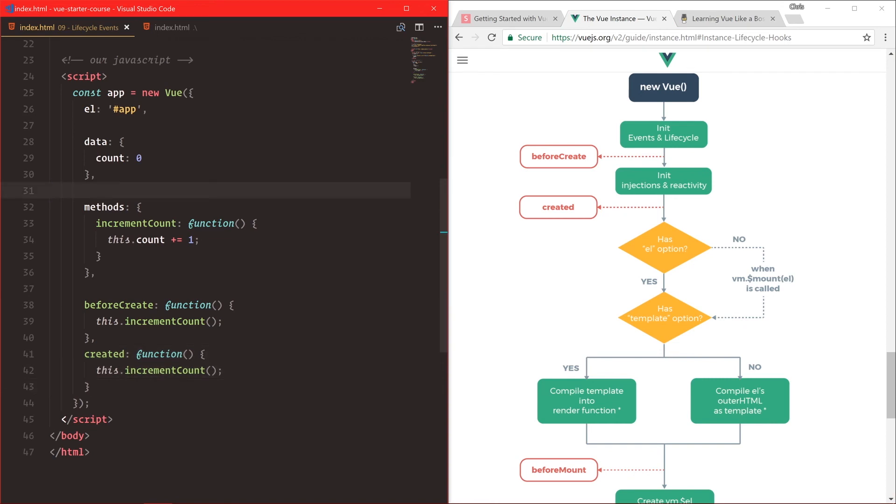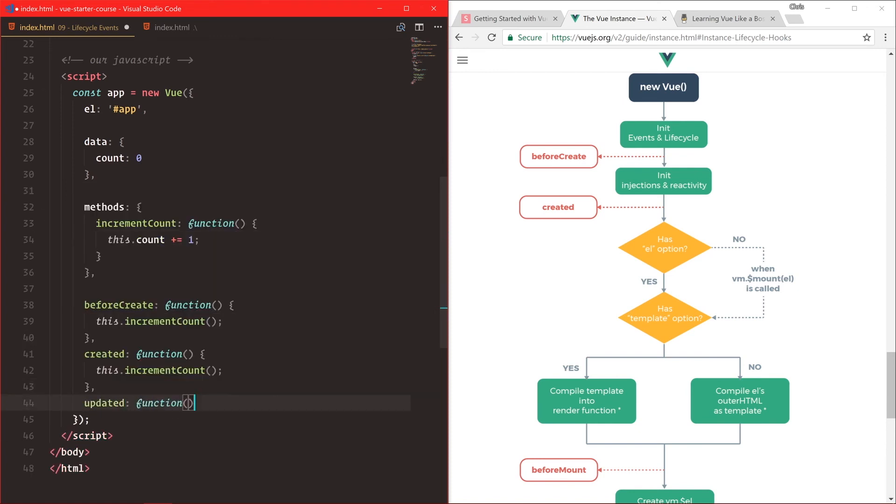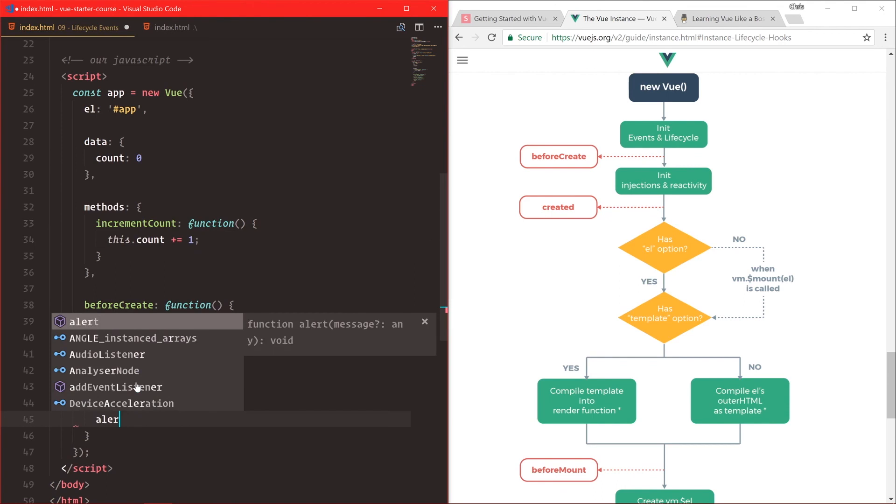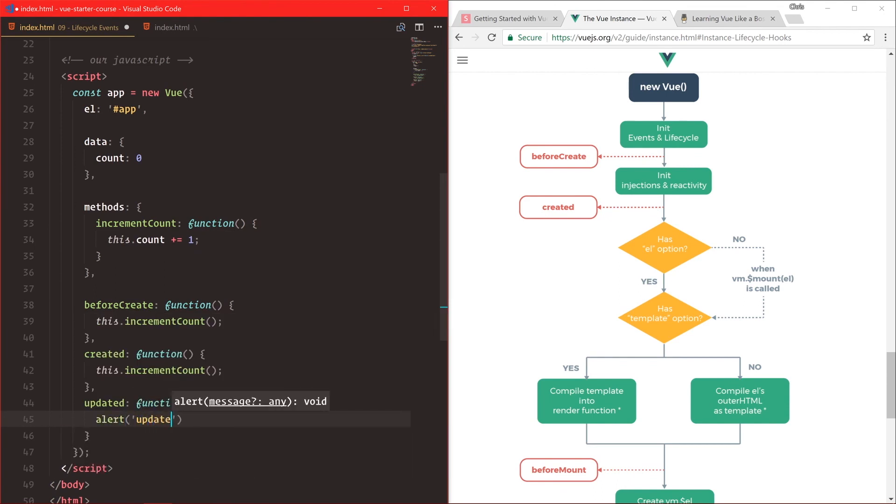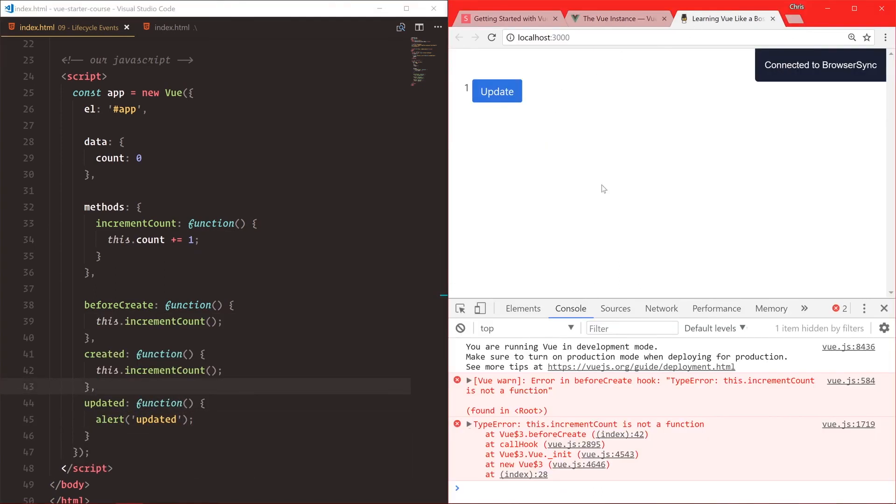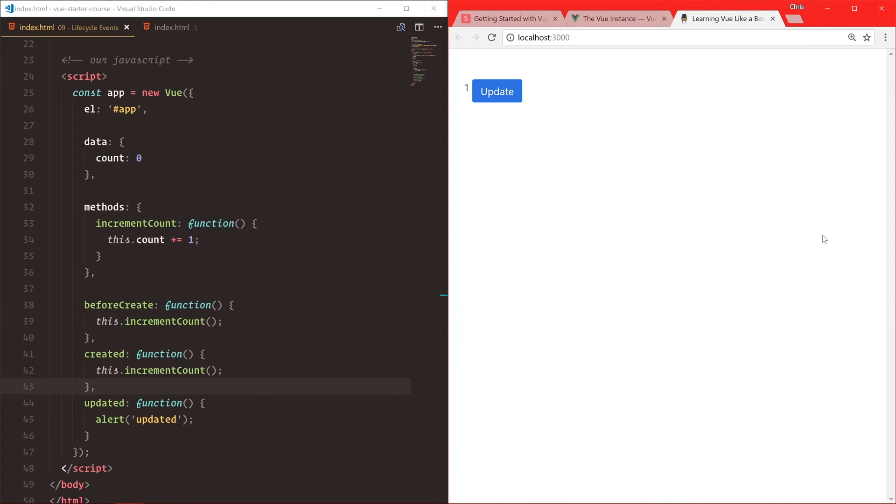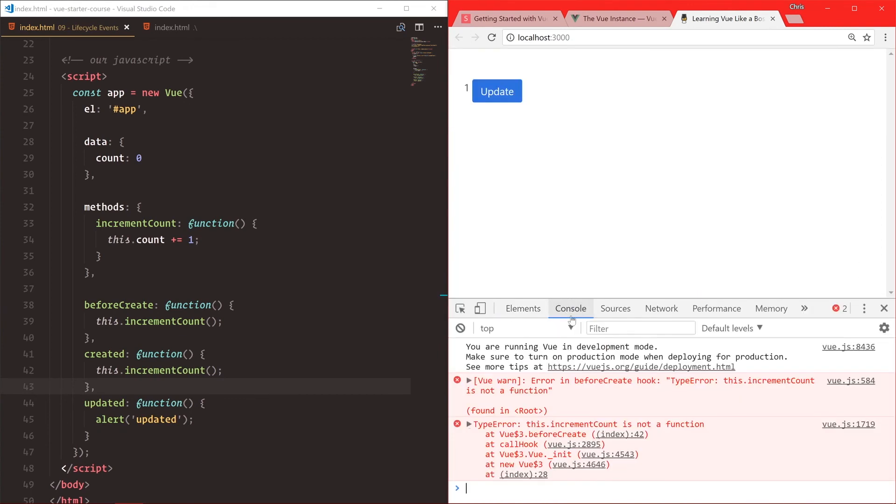Let's do another lifecycle hook. Let's go with updated. Alert update. And this is just to show you what happens when we are updating our application. So we'll close that. Oh, well, let's bring that back, actually, console.